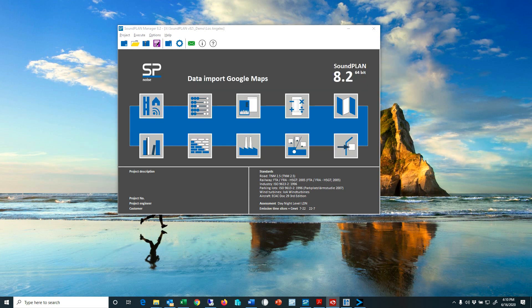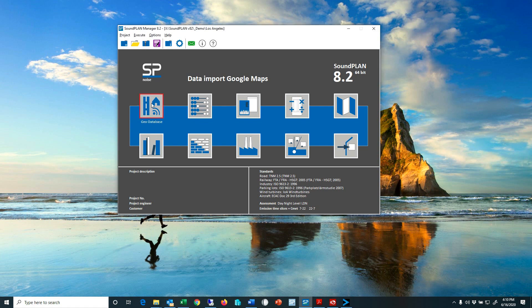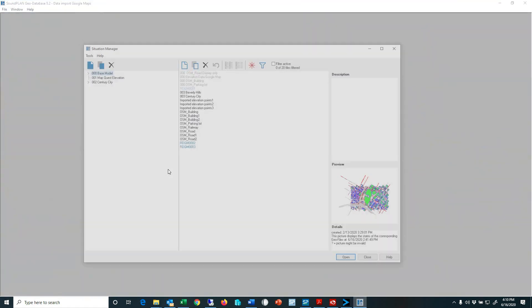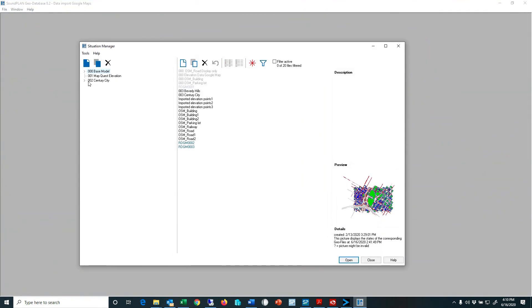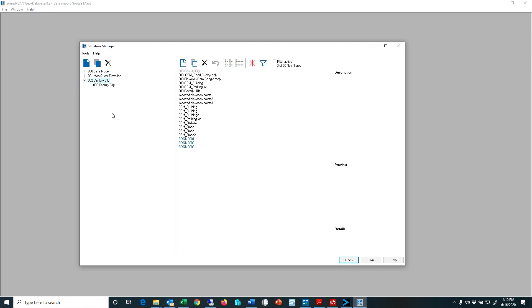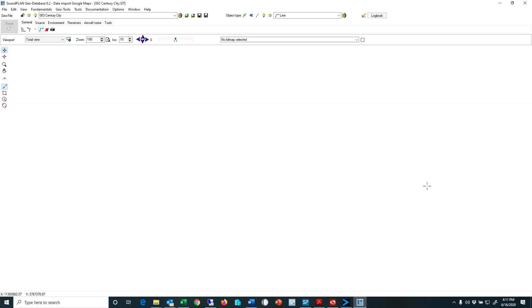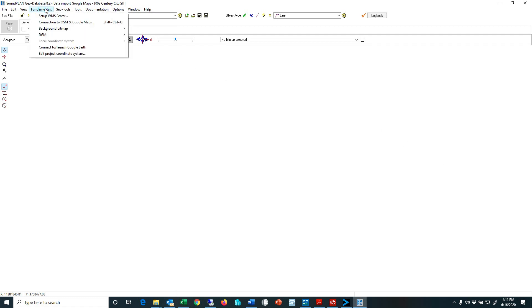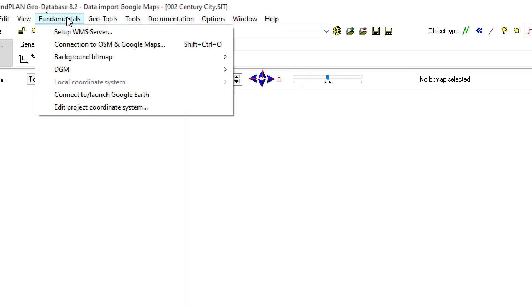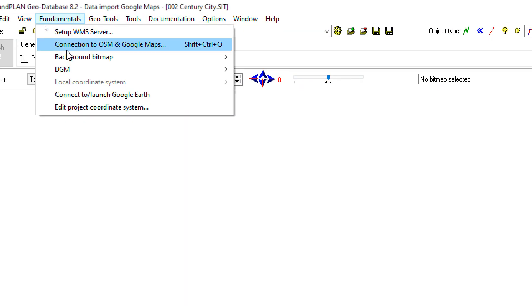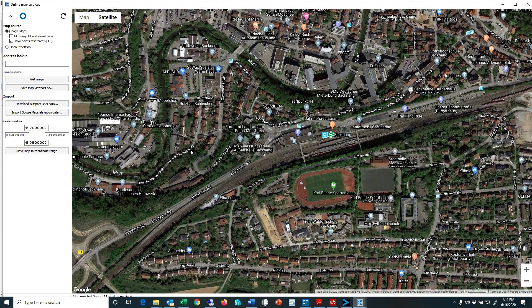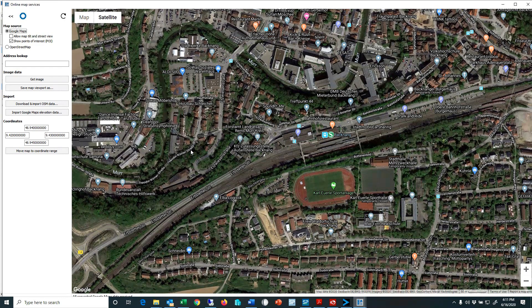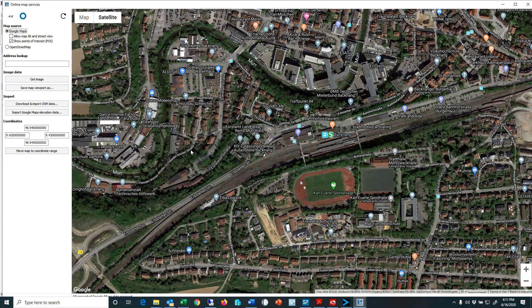As far as MapQuest I don't think there's any requirements in terms of credit card or cost. I'll open up the geodatabase and here we have a Century City situation that I set up. I open up that situation and at this point there's nothing in the situation. So I'll go to fundamentals and go to connect OSM and Google Maps. There's a hotkey shift control O.